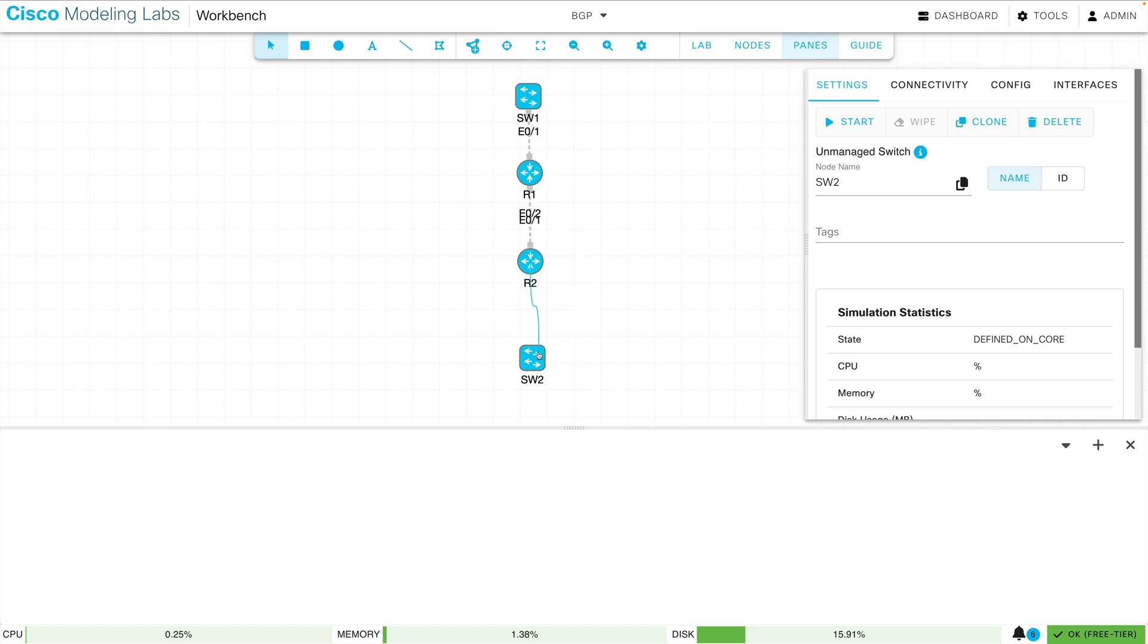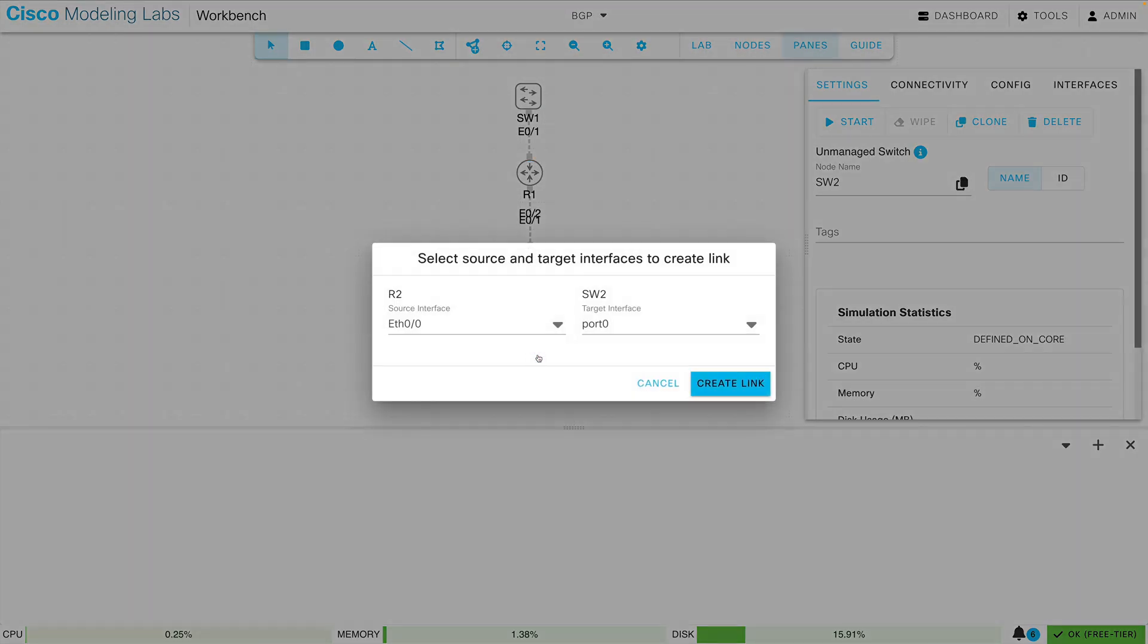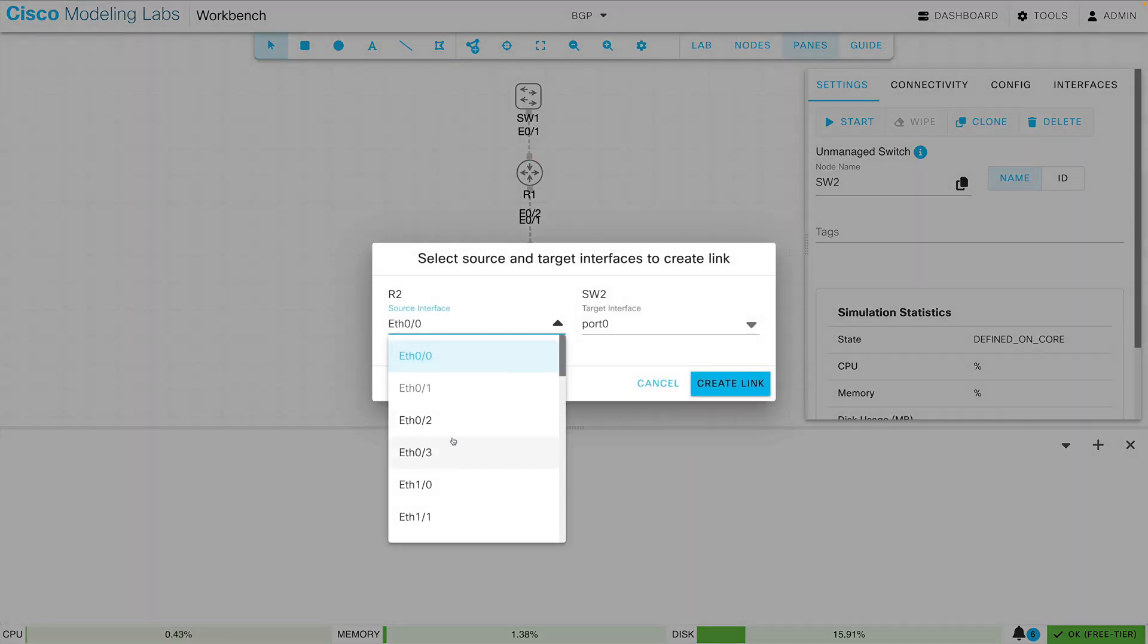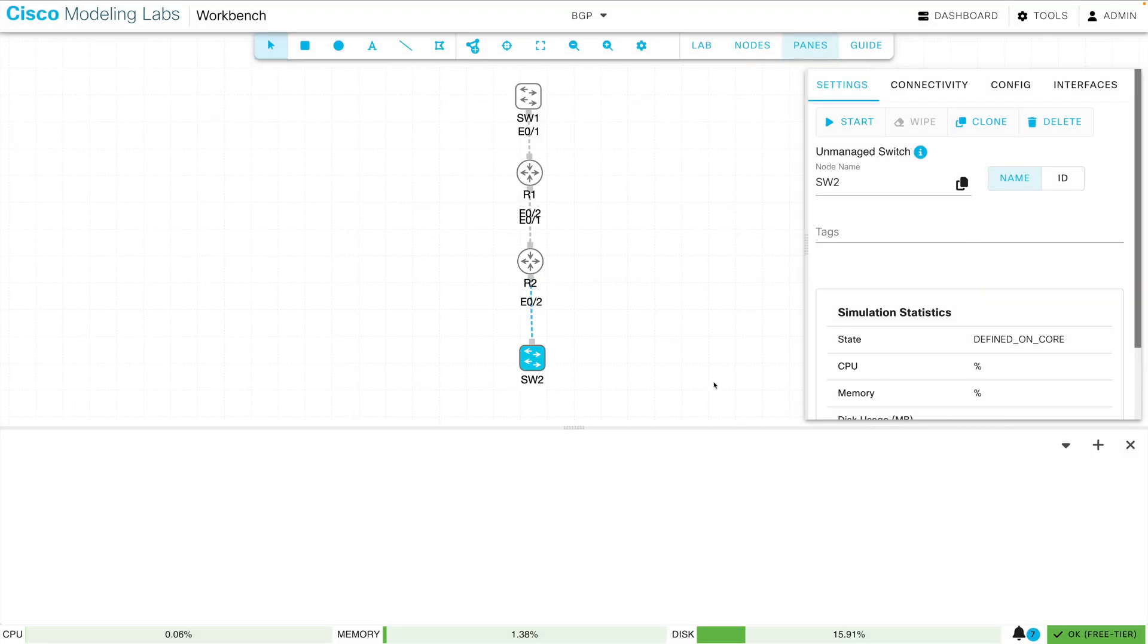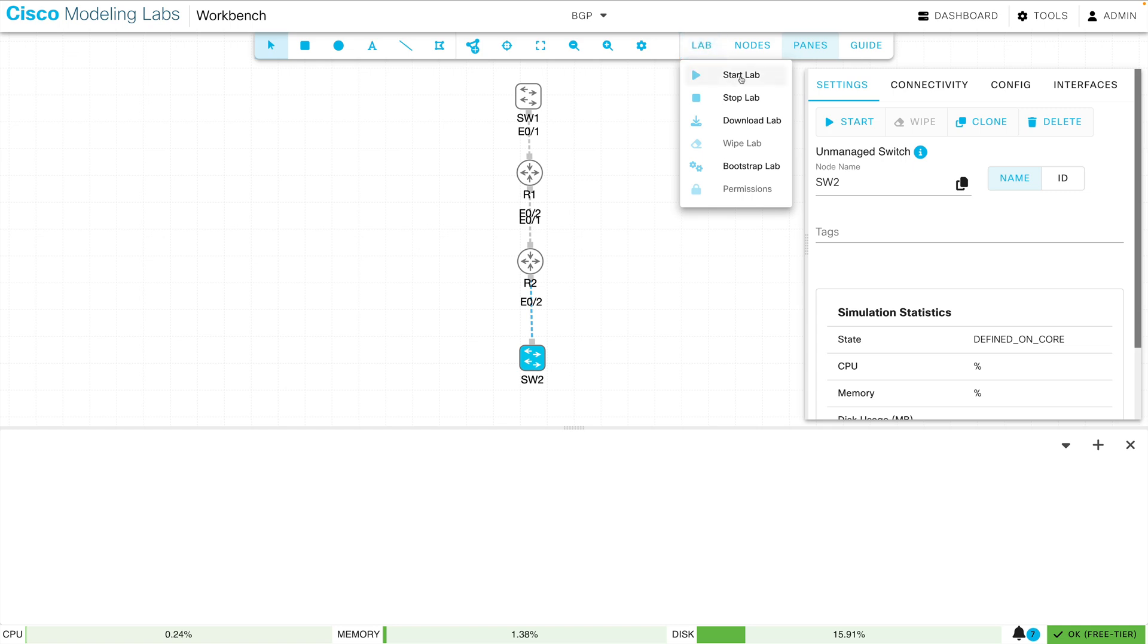And one more to go. Let's add a link between R2 and SW2, and I'm going to be leaving R2 on Ethernet 0 slash 2, and I'm not really concerned about my ingress port on SW2 so I'll just take the default. Now we've created a basic topology, and if I want to start these devices up all at once, under Lab I can say Start Lab.